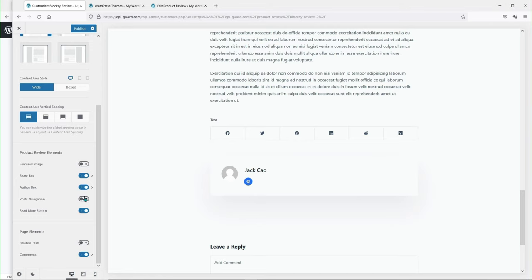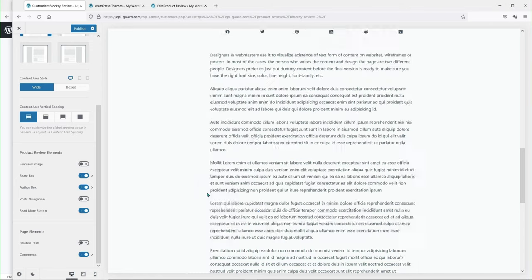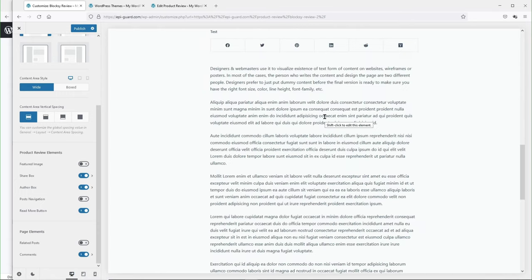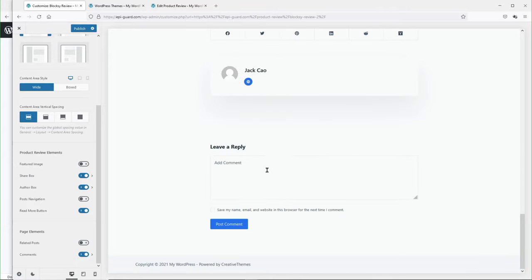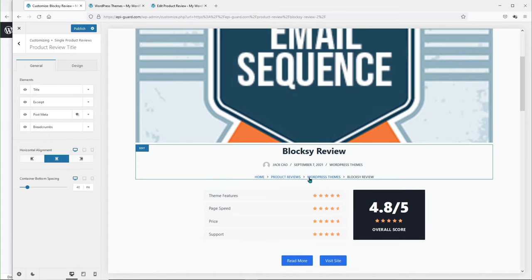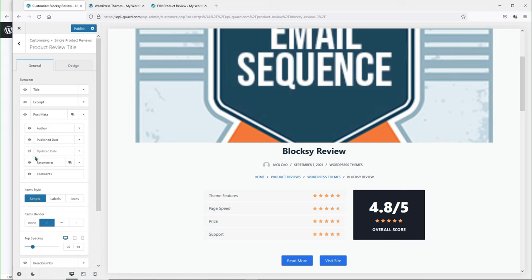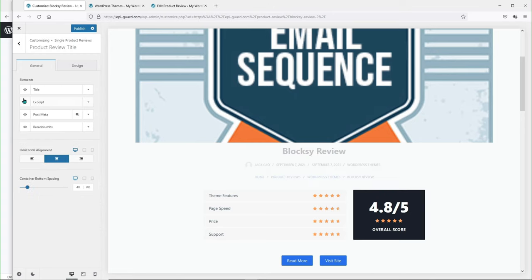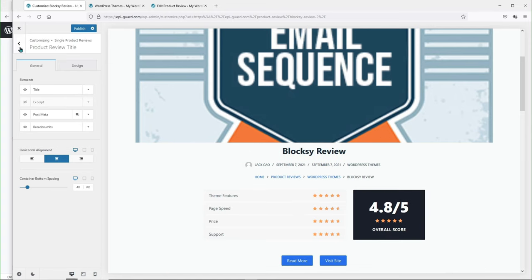For the read more button, you can toggle this off if you don't want it. This button works by clicking it and going to the content section. For related posts, I would recommend not having that either — same reason as post navigation. As for comments, it is right here. For the product review title, you can add breadcrumbs and customize the post meta. You can add an excerpt if you want to. And if you want to toggle any of these elements off, it is just a flip of a switch.